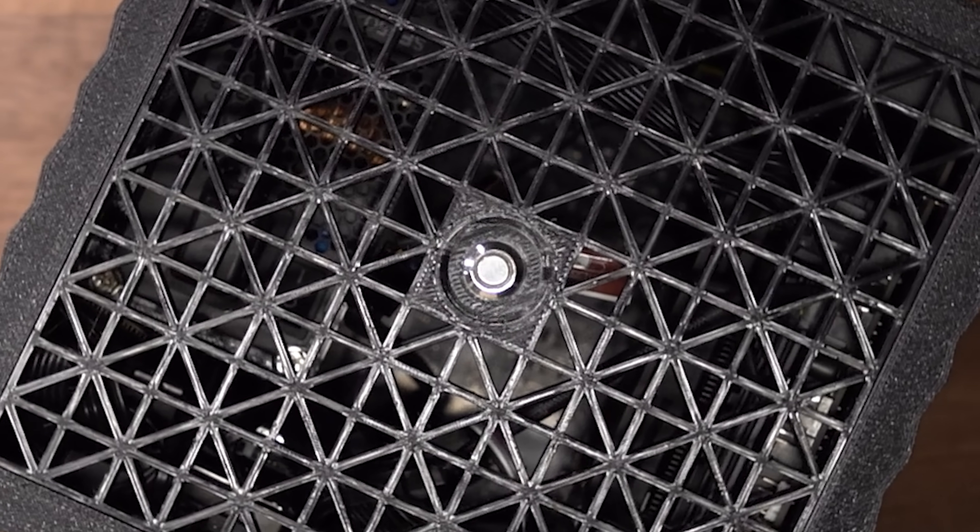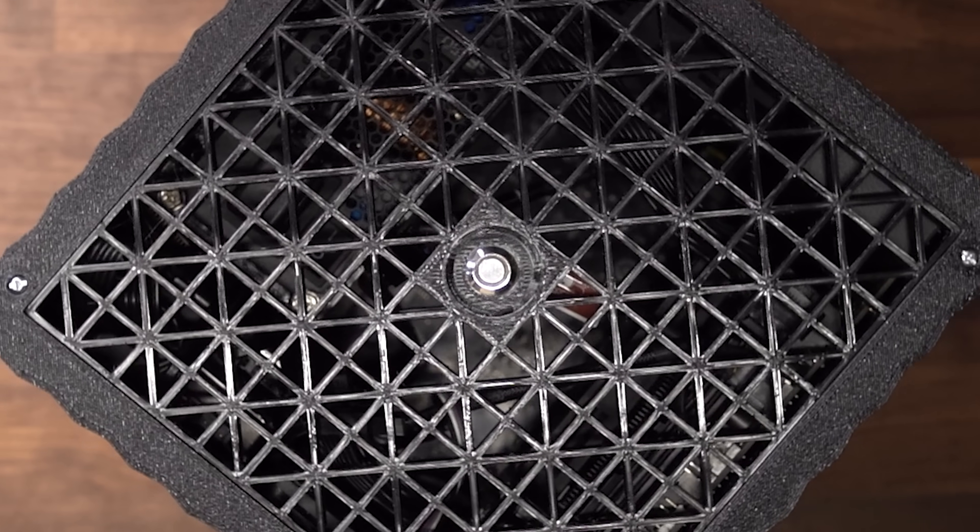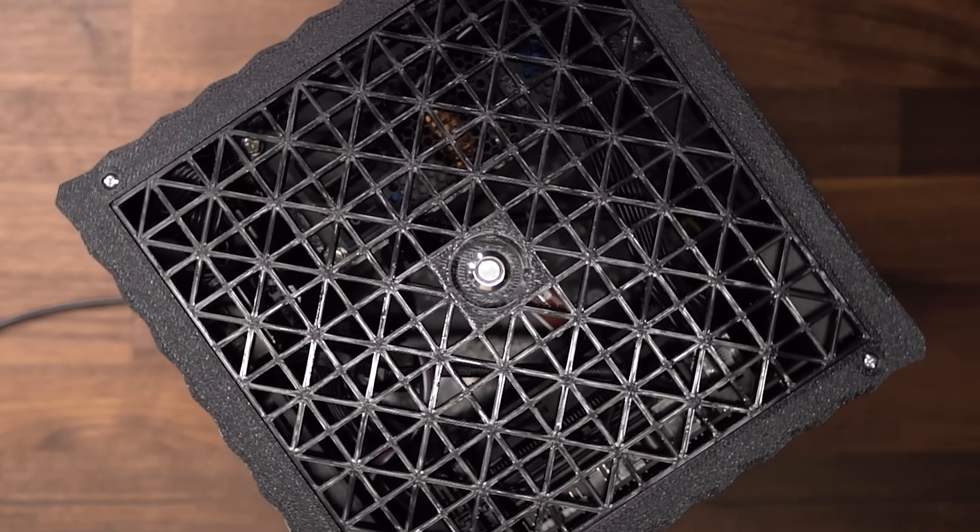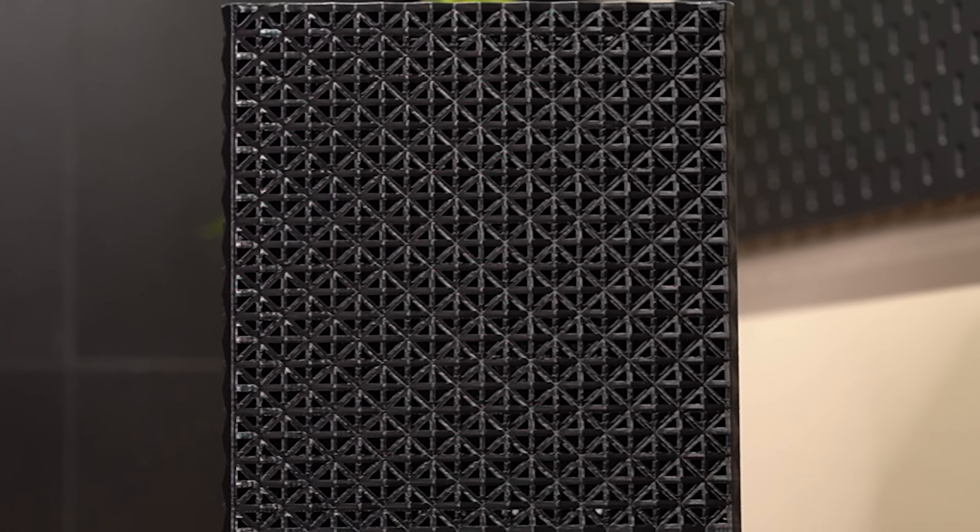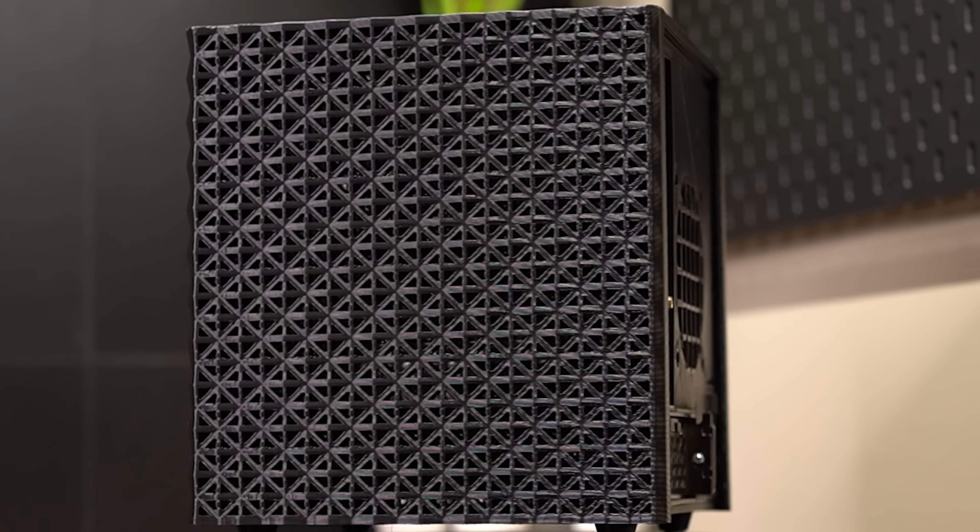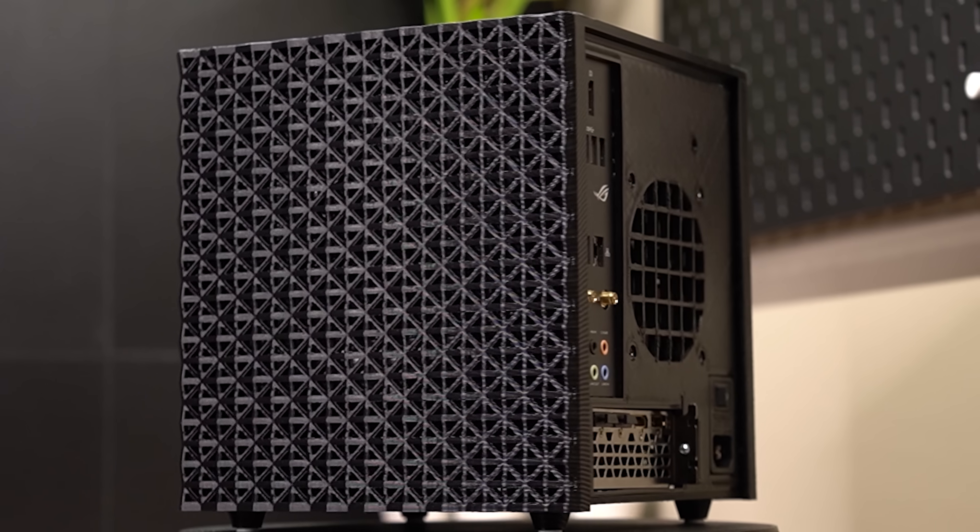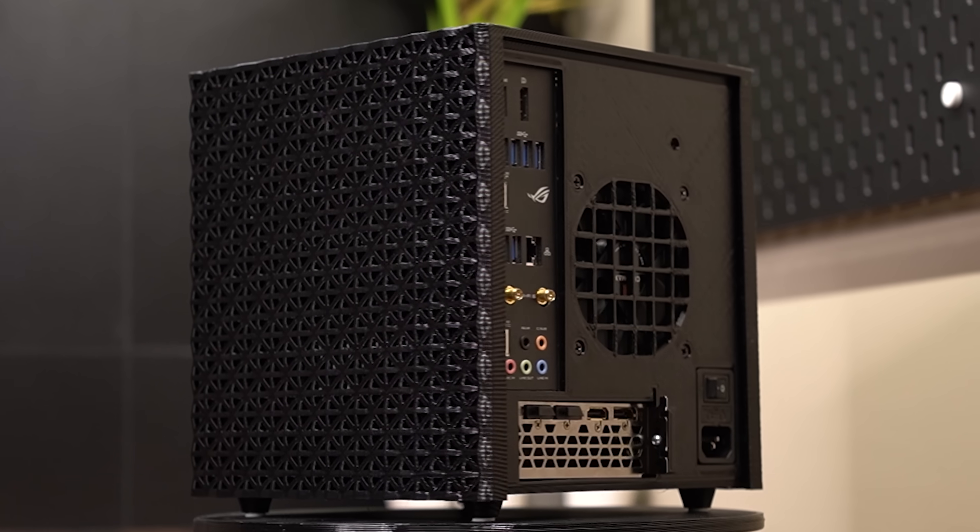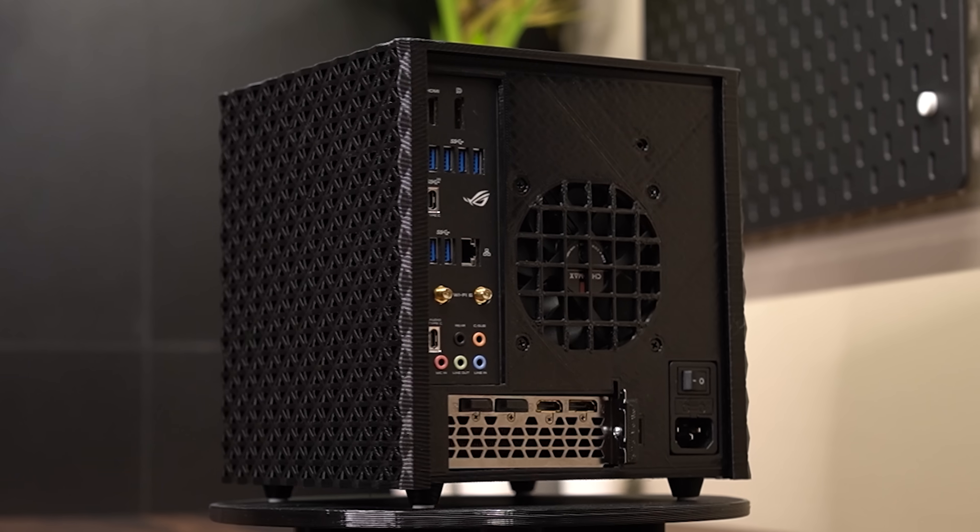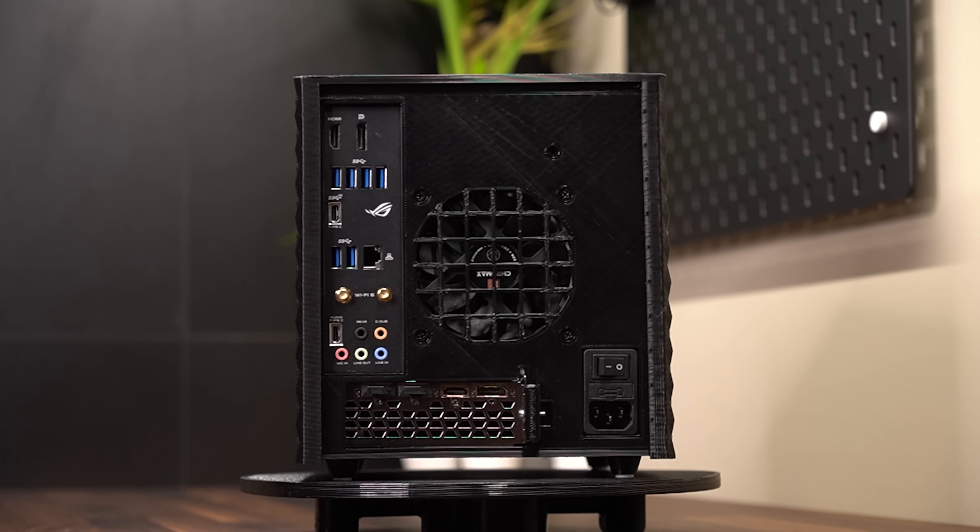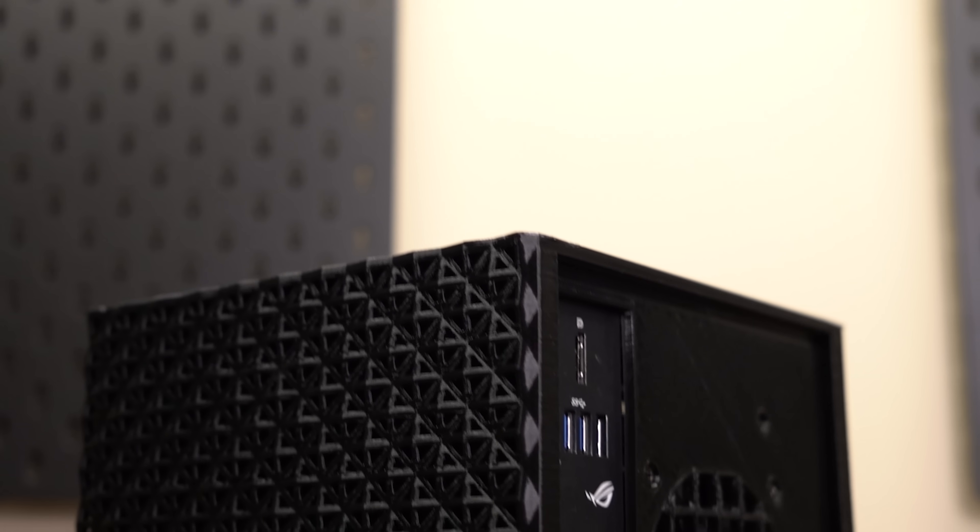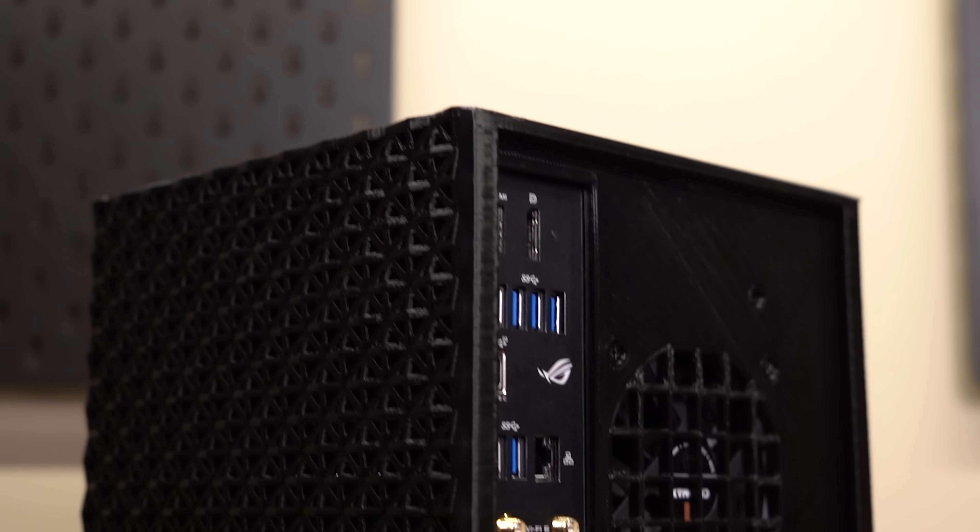Welcome back to another custom 3D printed case build. This is really one of my favorite builds so far. It's got this super cool looking ventilated pattern on its 210x210mm cube shape, which also means it will fit the print volume of the Ender 3 or similar printers.